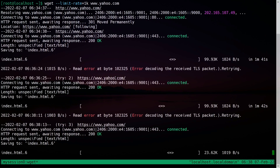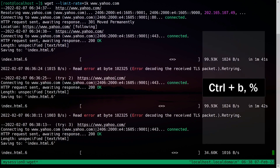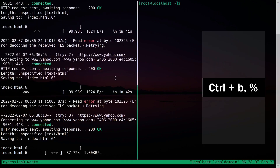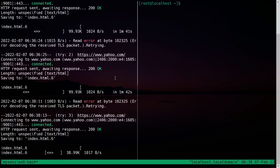Now let's say your screen is busy with some process and you need another workspace. Instead of opening another terminal window, you can create a parallel pane. Press Ctrl+B and the percent symbol — that's it. Your screen is divided into multiple panes.